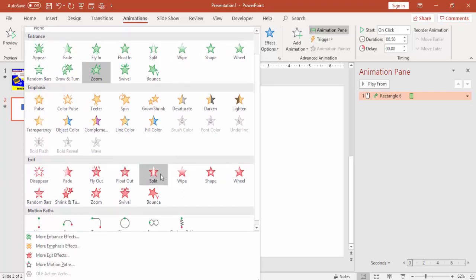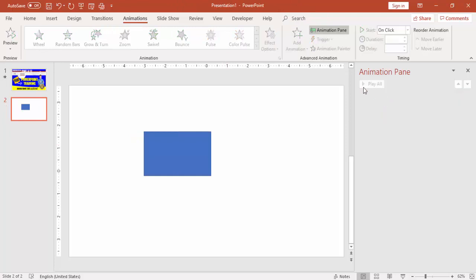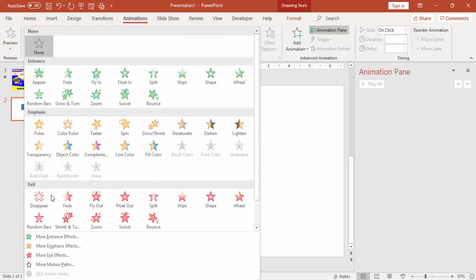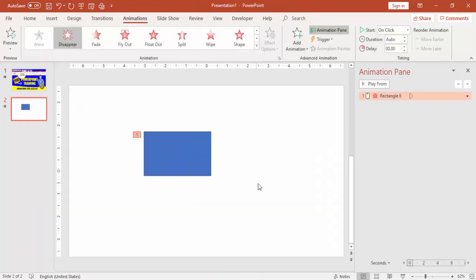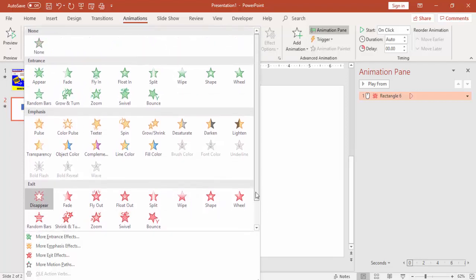There are also Exit animations — these hide a particular object during the presentation. For example, Disappear is the exit equivalent of Appear. When I run the slide show, that object is visible on the slide, and when I click it disappears. Exit is exactly the opposite of Entrance.